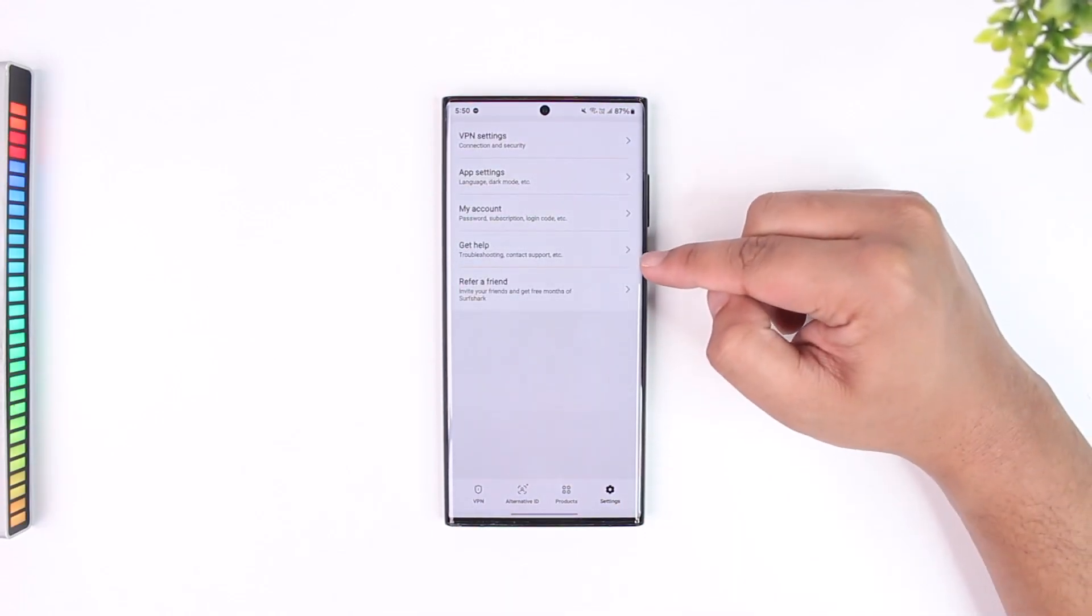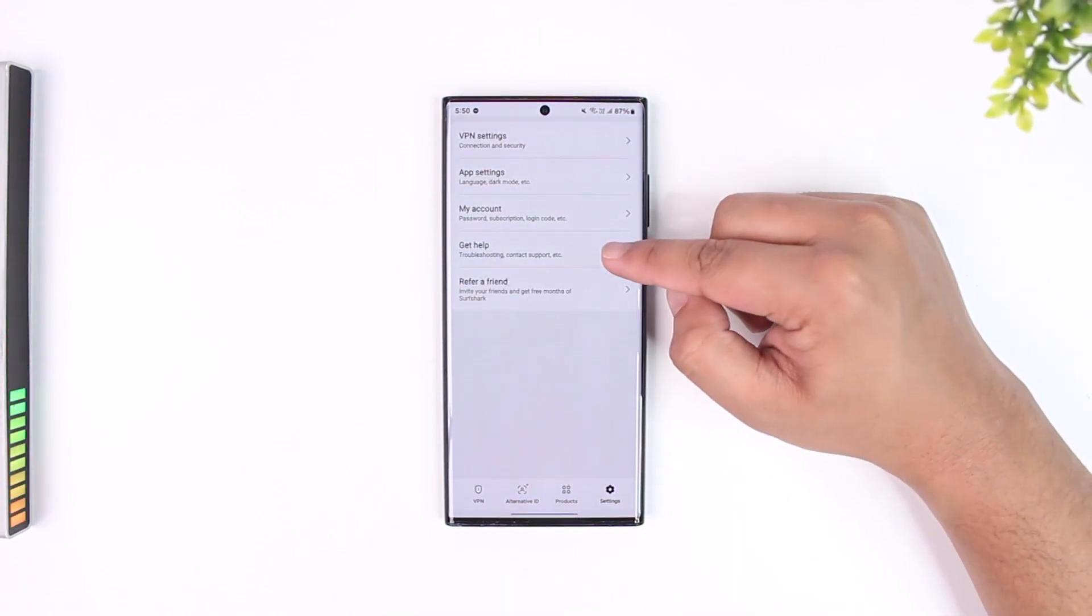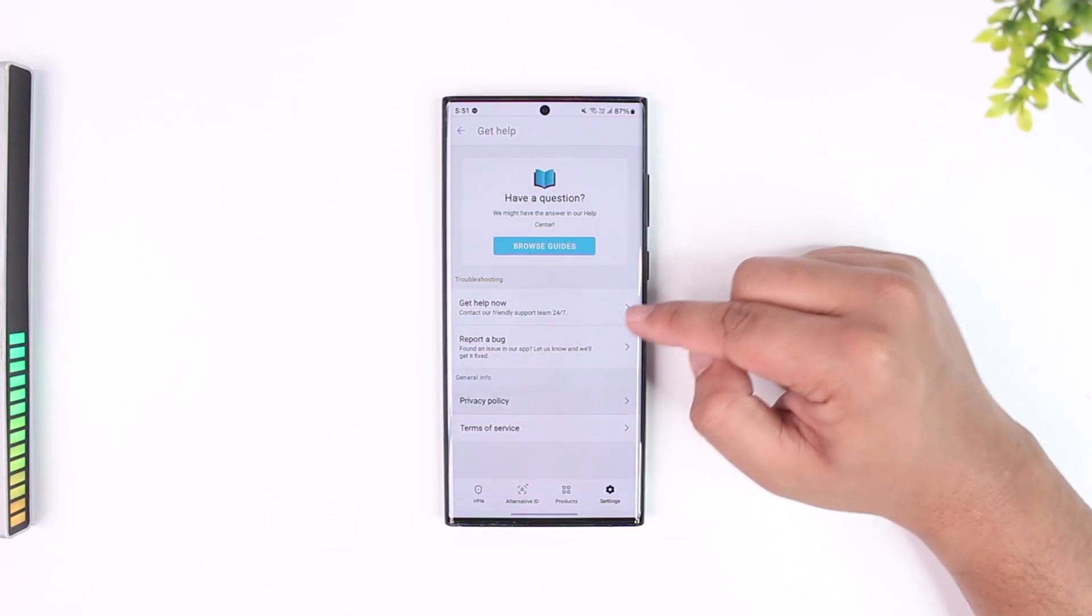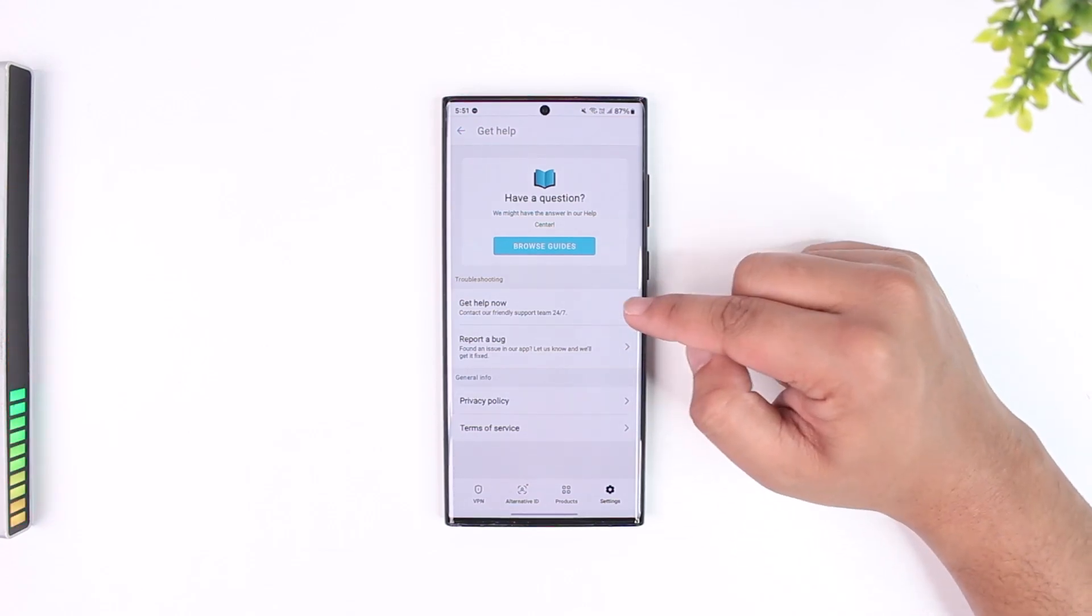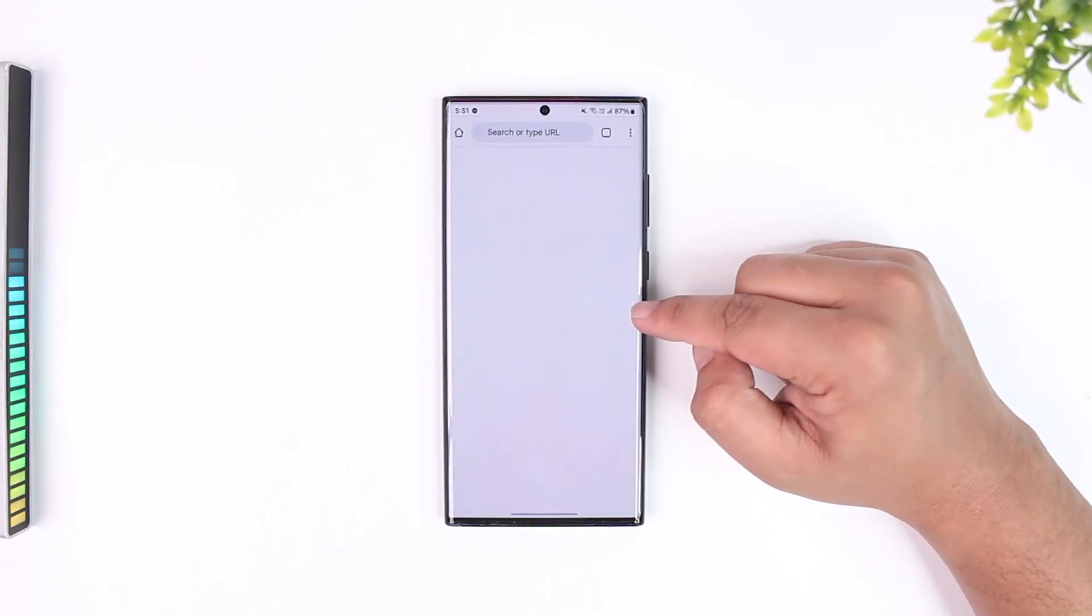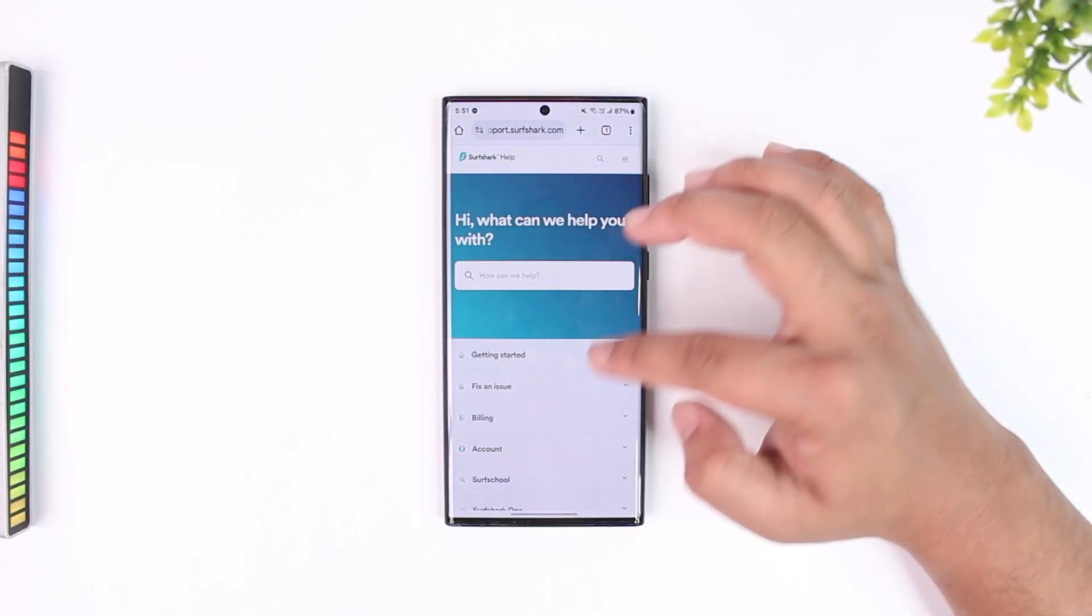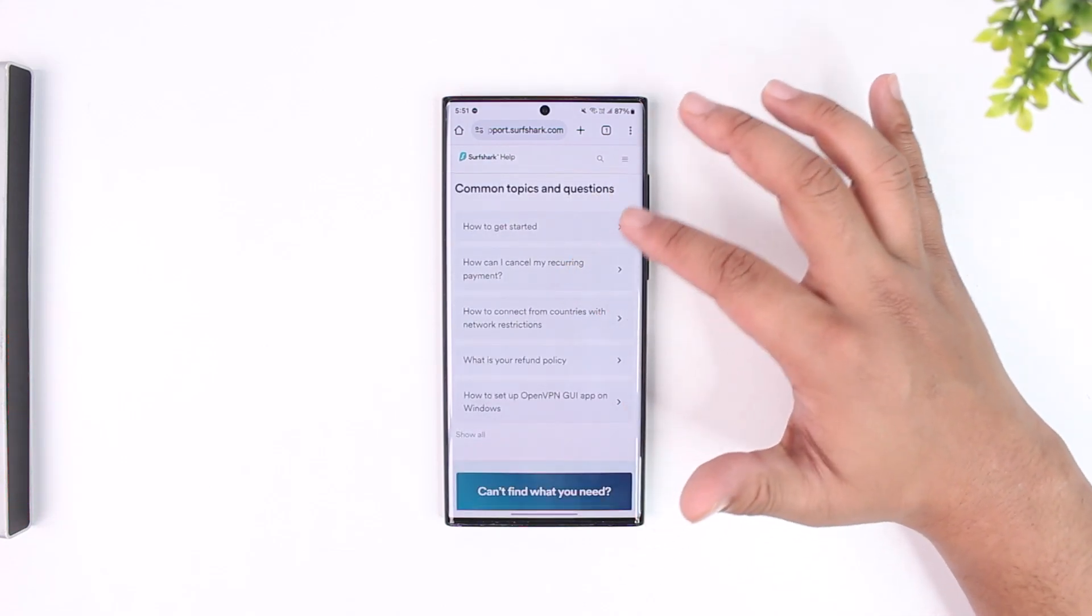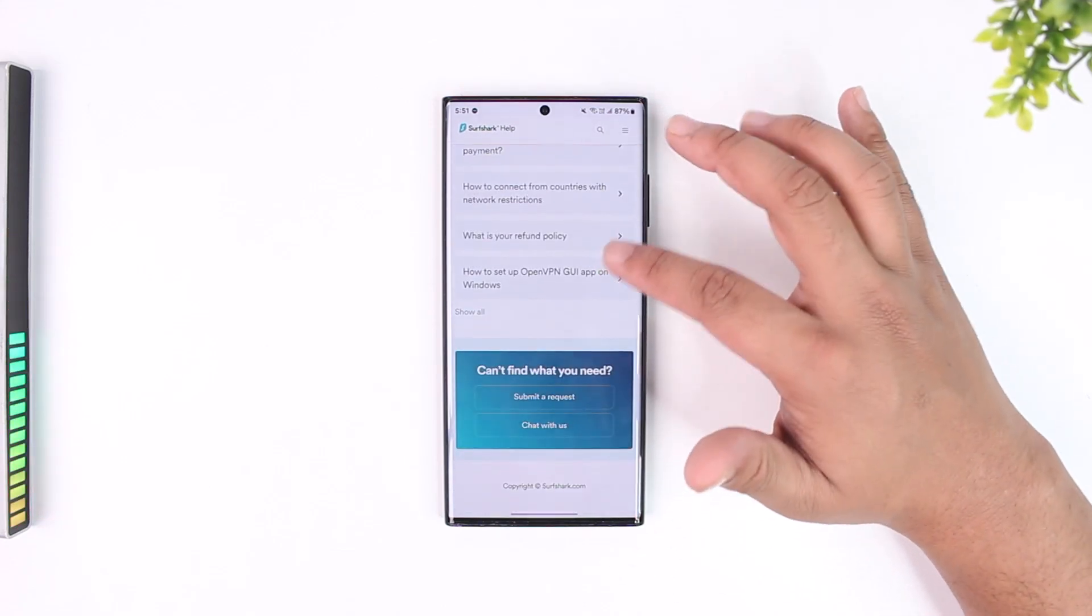Then go to the Get Help section. Here in the Get Help section you can see it says Get Help Now. Tap on it. Under Get Help Now you'll be able to find out many options.